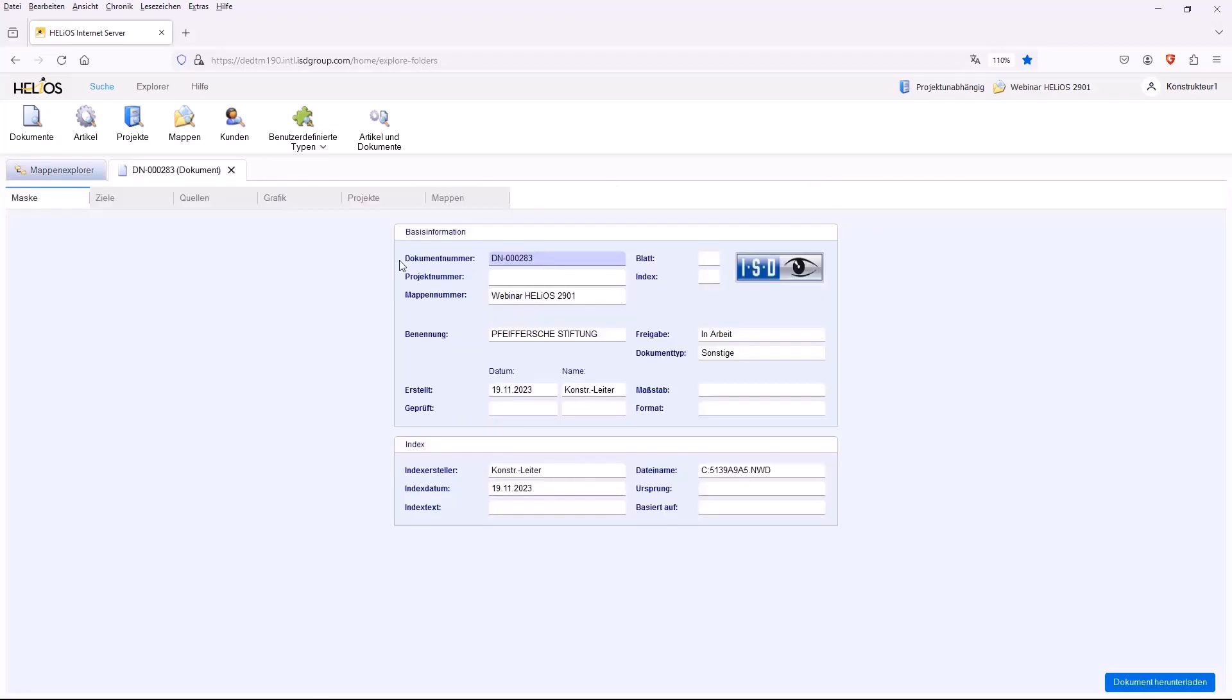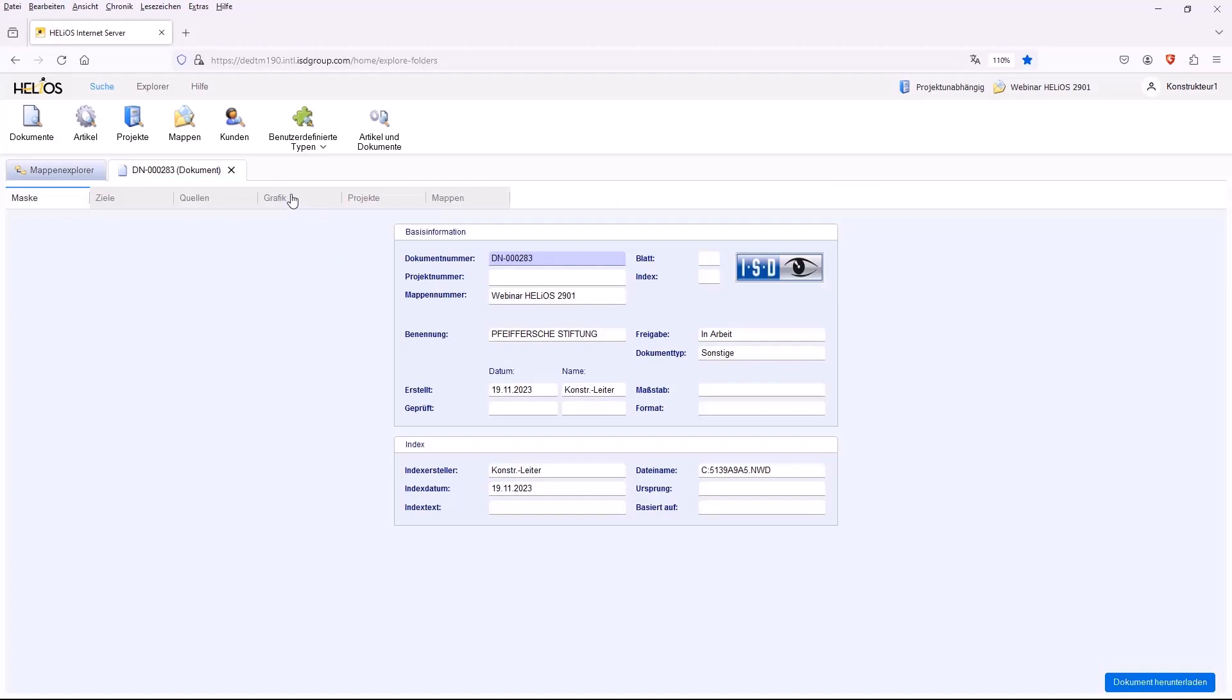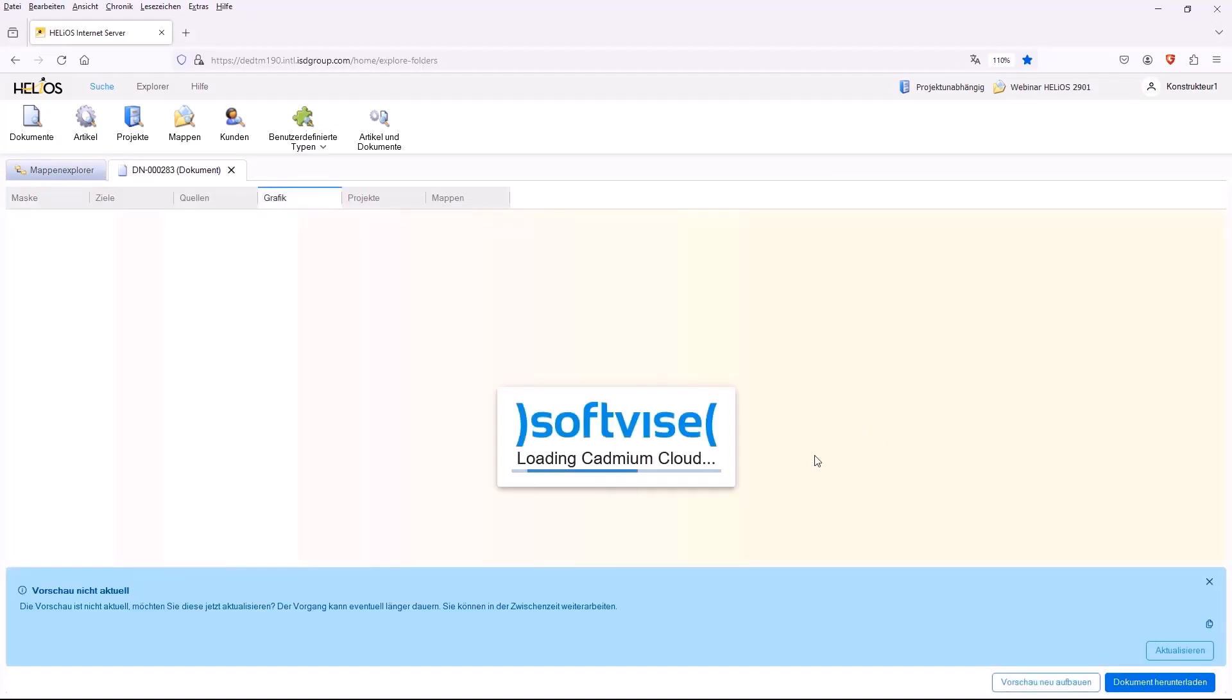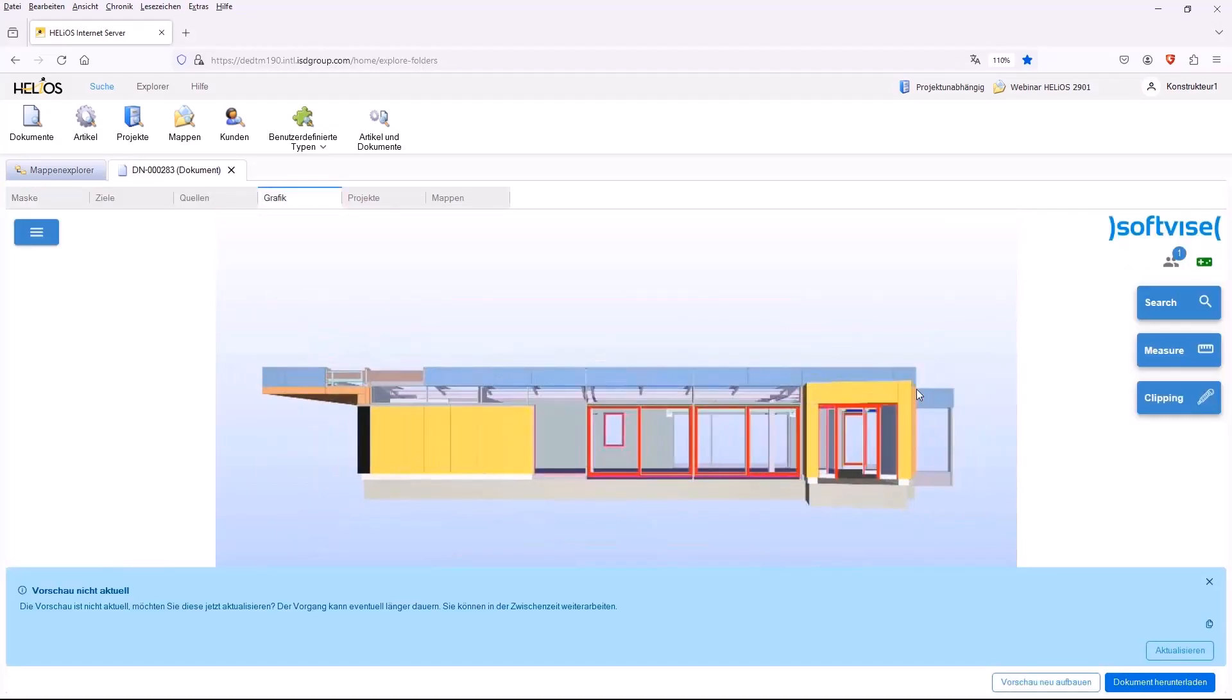We also select this in the graphic tab and here I would like to briefly explain the updating of the preview. That means these renderings are generated on the cadmium server and if a change is made to the file in Helios, so that the file in Helios is newer than the last rendering.